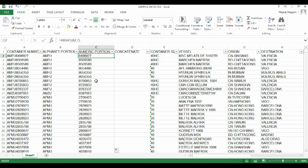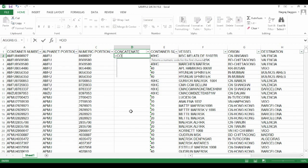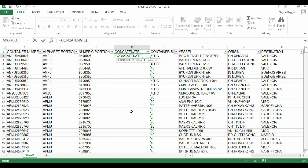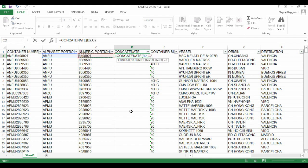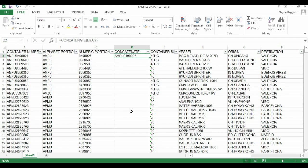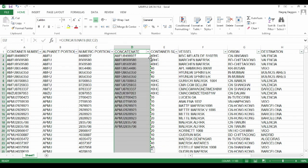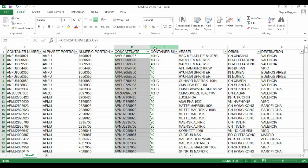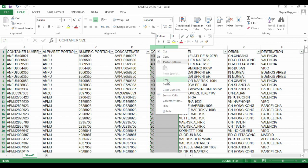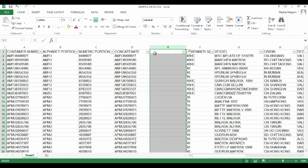Insert a column D with the header CONCATENATE. The formula in cell D2 will be equal to CONCATENATE. The first input parameter is data in cell B2, the alphabet portion, and the second parameter is cell C2, the numeric portion. The result automatically joins the numeric portion and alphabetical portion together.